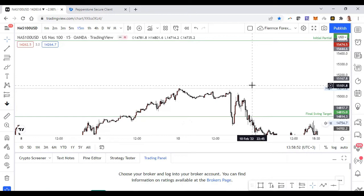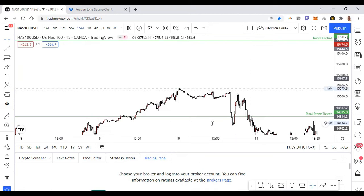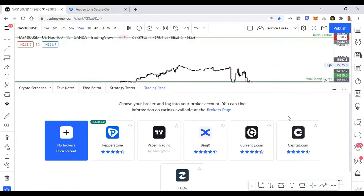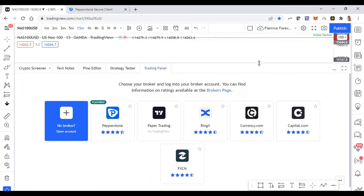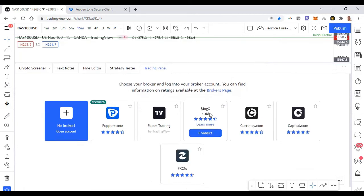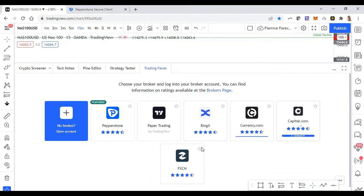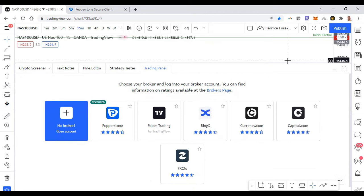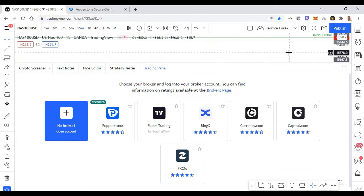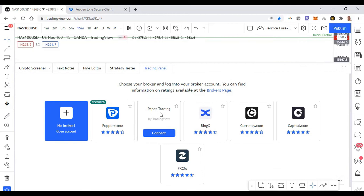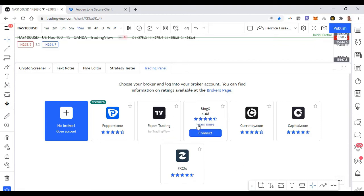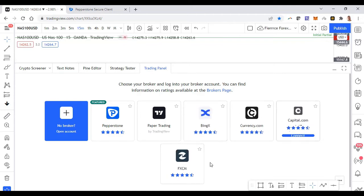If you guys have watched my video in the past on paper trading, before you could paper trade right on TradingView, but unless you're with any one of these brokers - Capital.com, Currency.com, FXCM, Binj X - you could not trade through TradingView. You could only do that through your paper trading account, which is basically like a demo account, so it allows you to just practice entering and exiting trades while looking at your chart on TradingView.